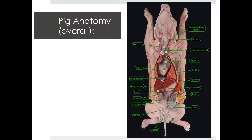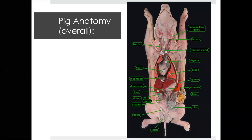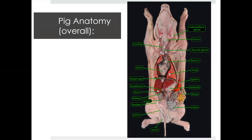We'll briefly look at the anatomy of a pig. Most of you have probably seen a pig in your lifetime, but I just want to point out some of the different parts of the body. We have our heart central in the body cavity, and then we have our two lungs. Directly below the lungs we have the diaphragm, which allows for the expansion and contraction of the lungs. You can pause the video to get a better look at this diagram of a pig.